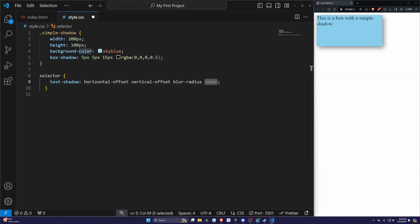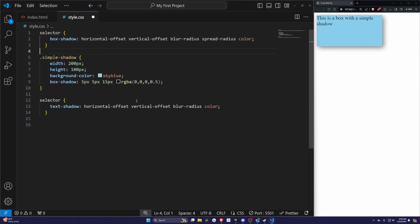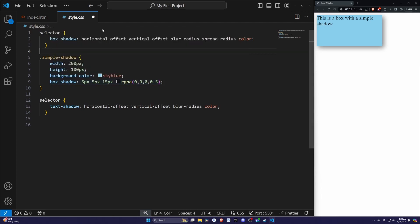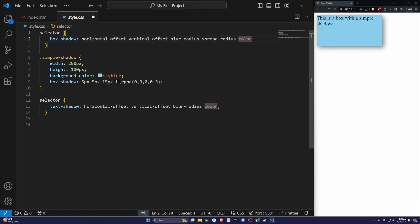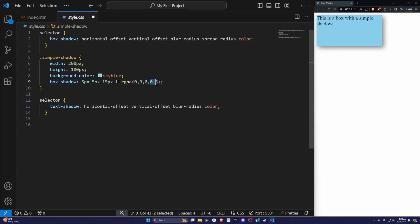Let me go back and leave the box shadow one right above this one just so we can visually see. For example, the 5 pixels is the horizontal offset, then another 5 pixels for vertical offset, 15 pixels for blur radius. The spread radius and the color is going to be black with a 0.5 transparency.